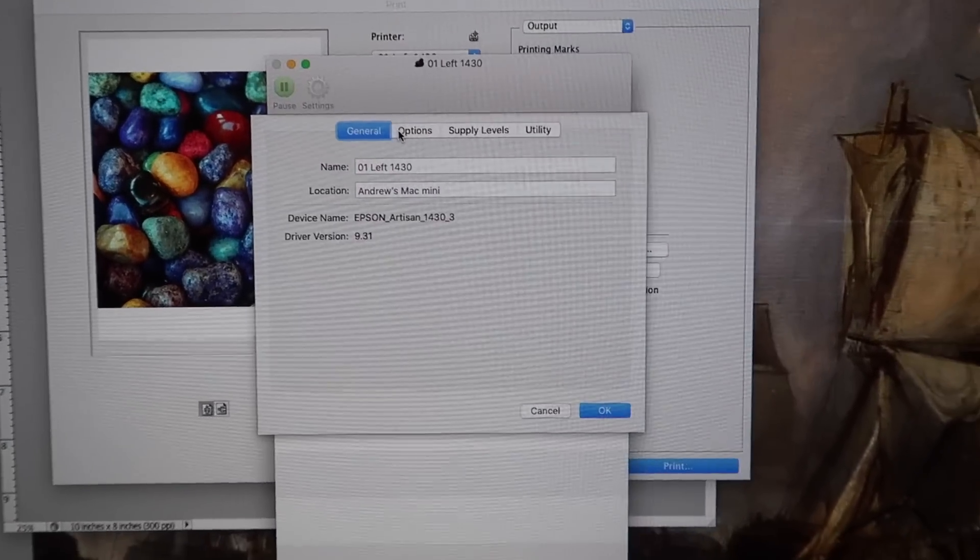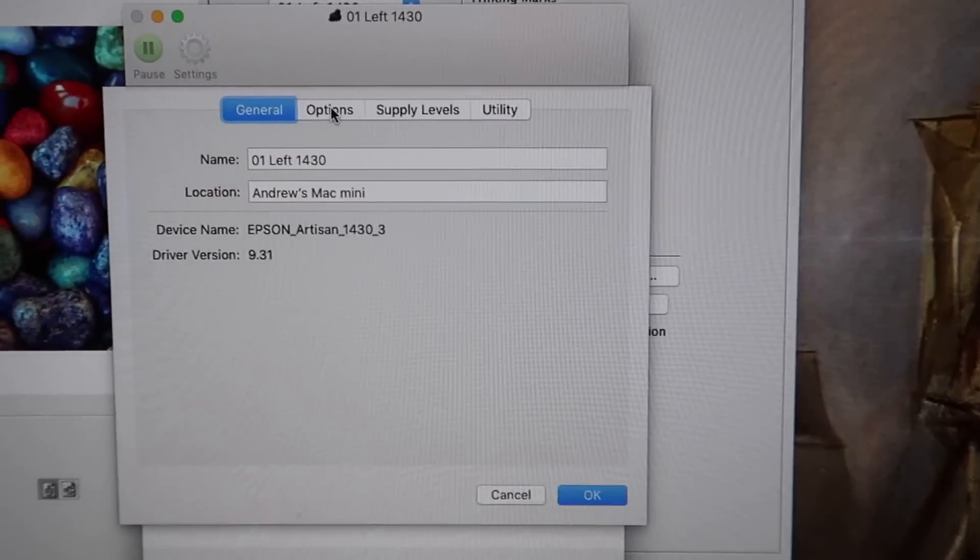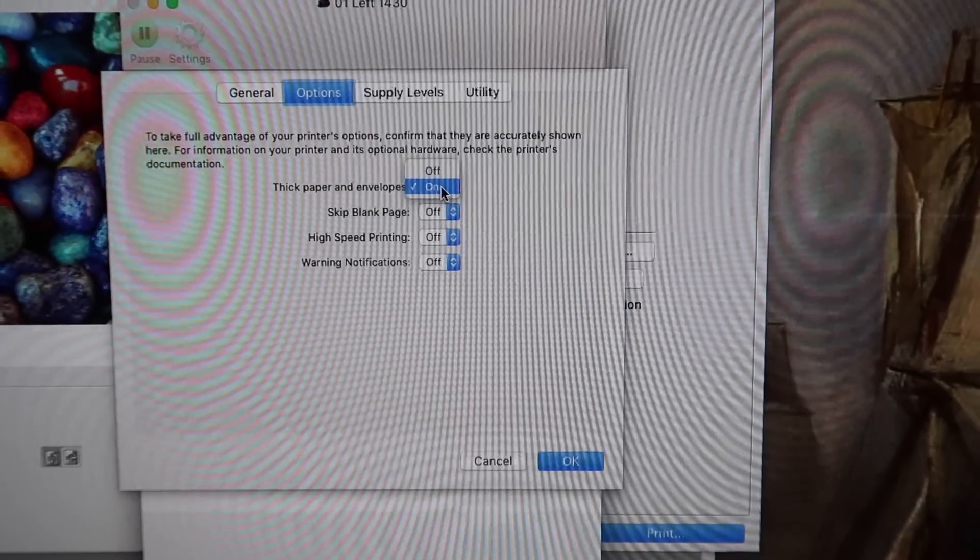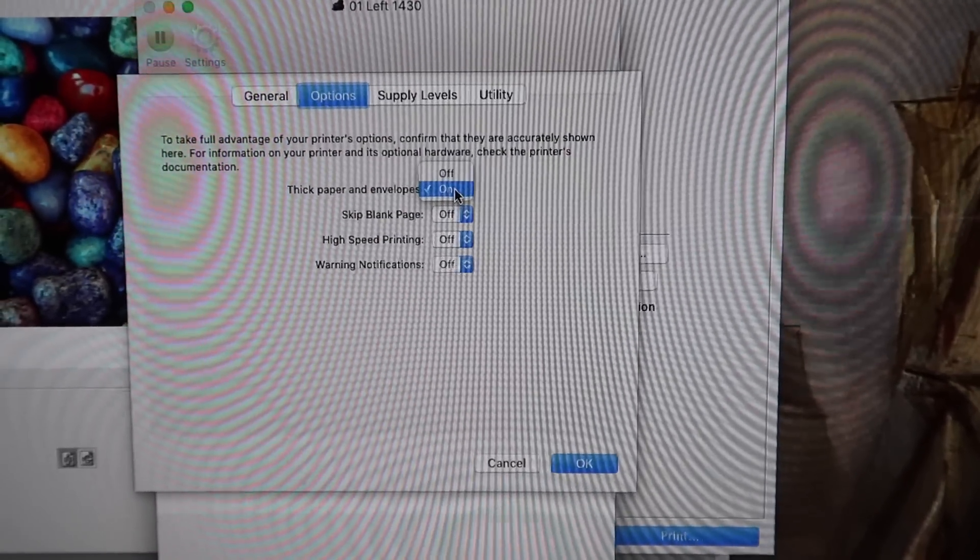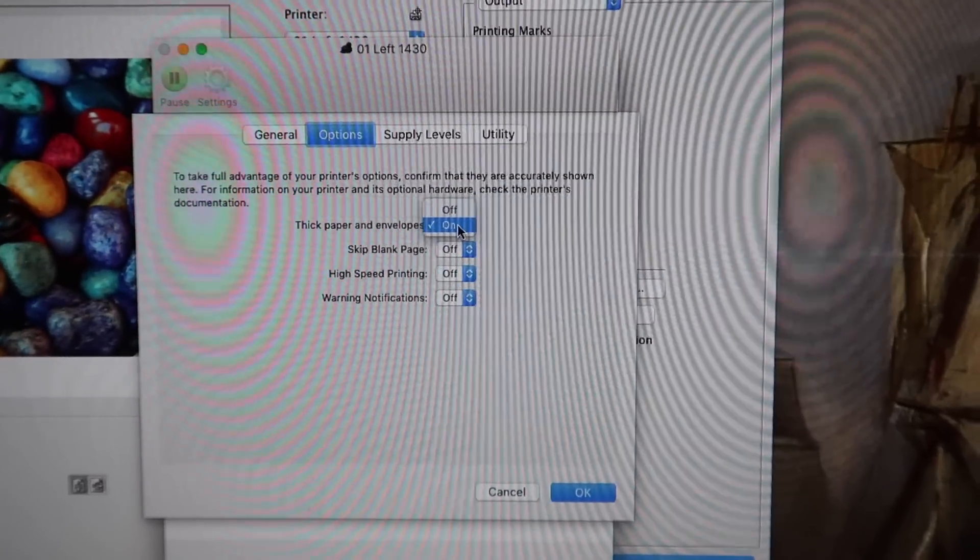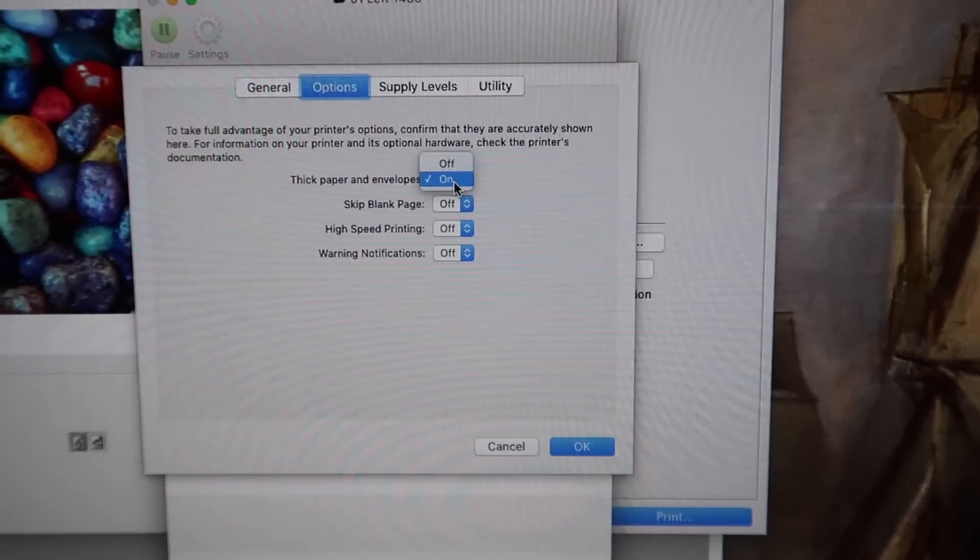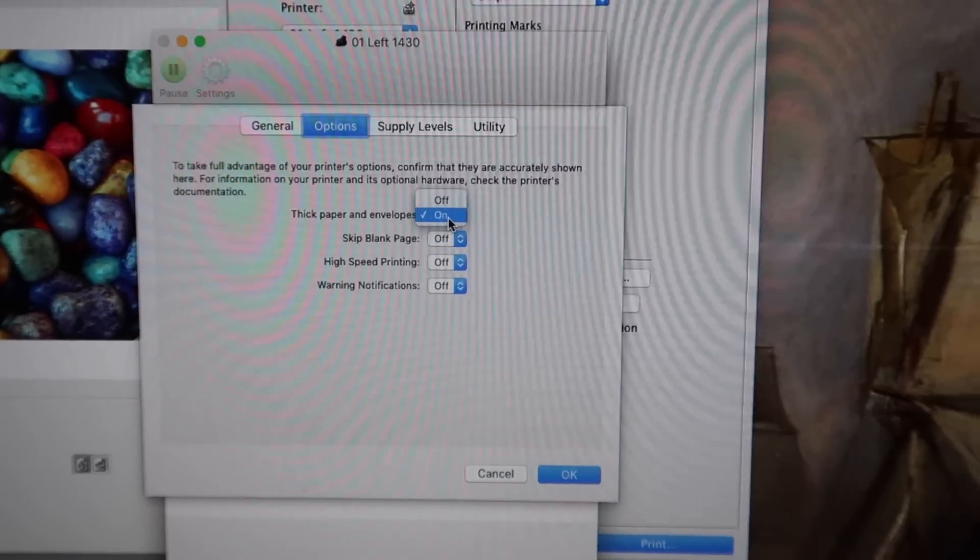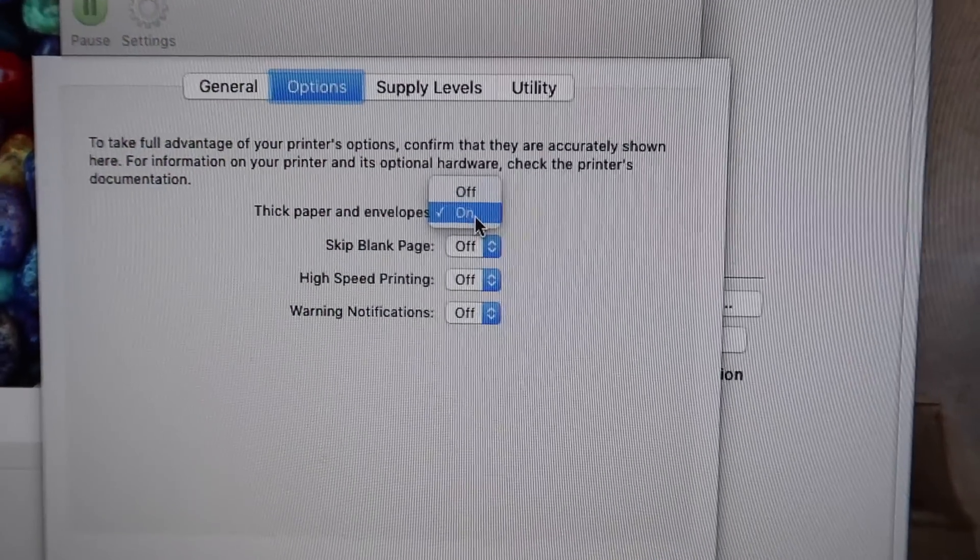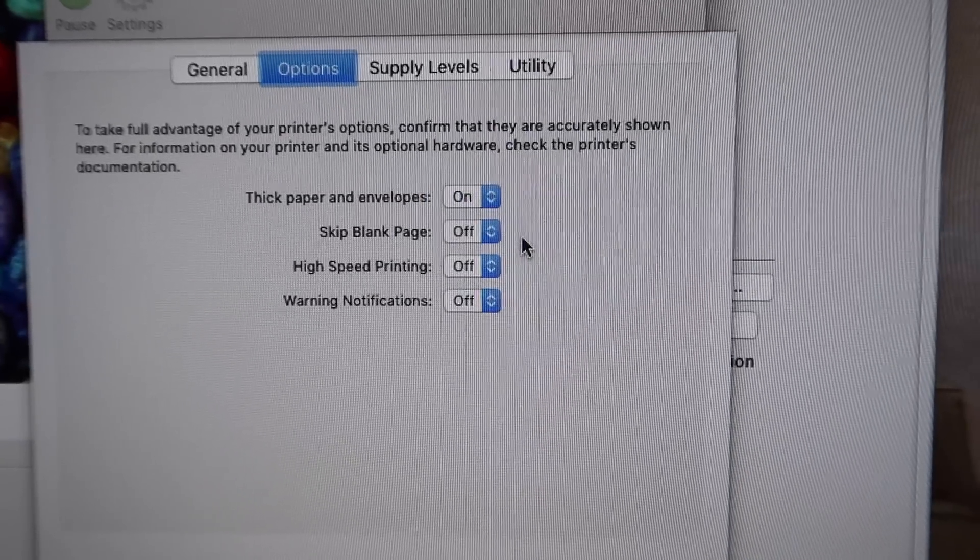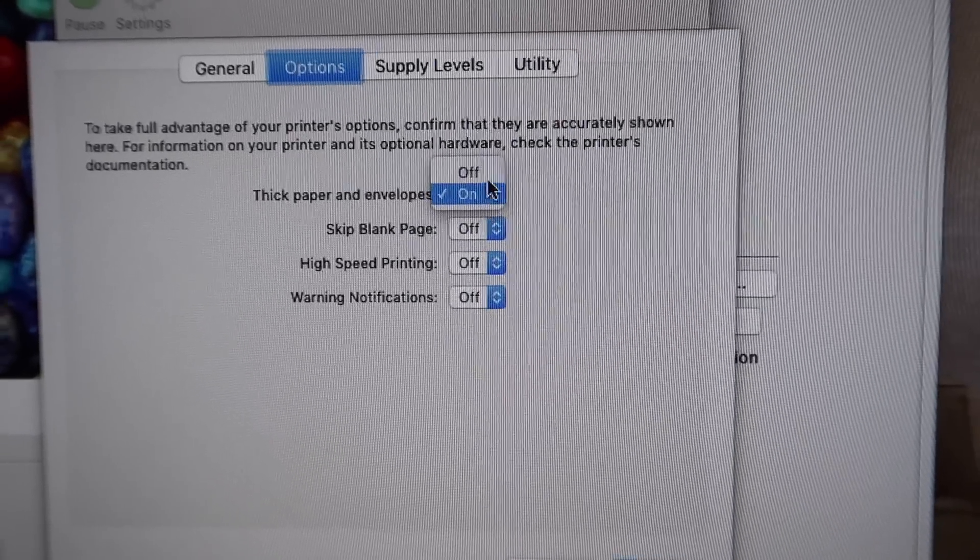Before we print the picture, I'm going to show you the print manager settings here. If you're not using any other software, if you go to options here, you have the option to print thick paper and envelopes. I know that's a question for some people, how thick can it print.